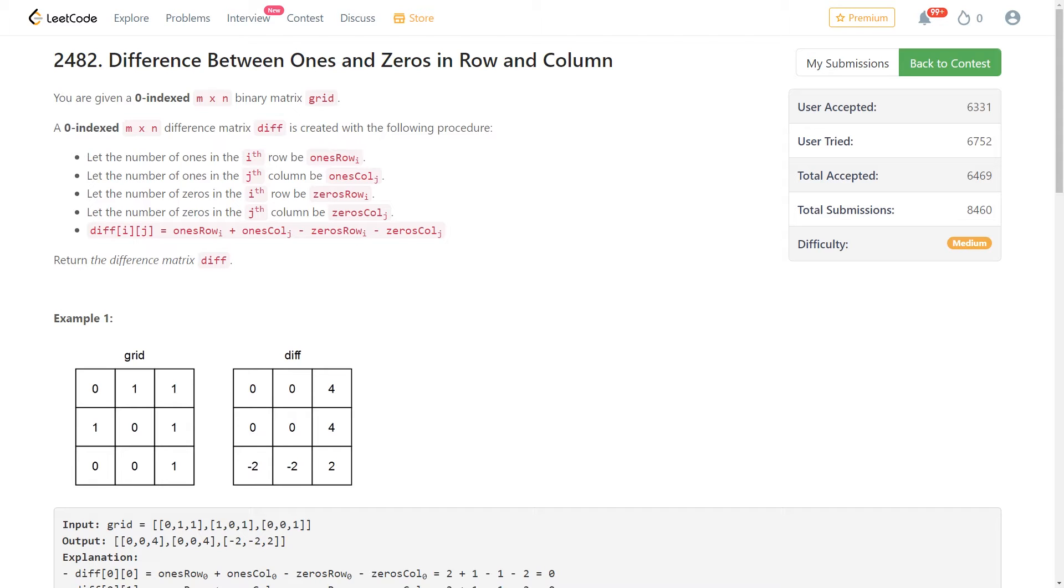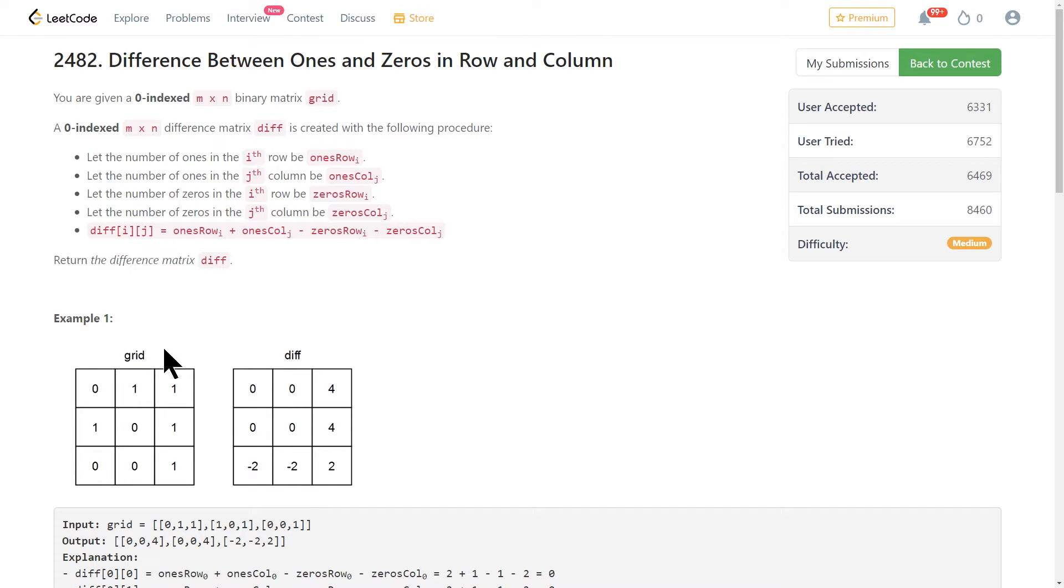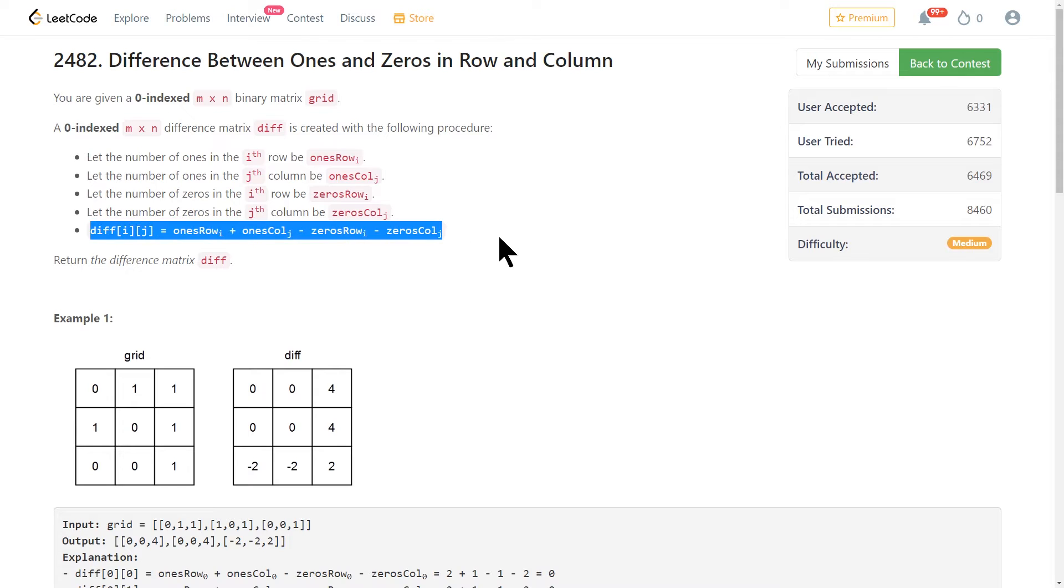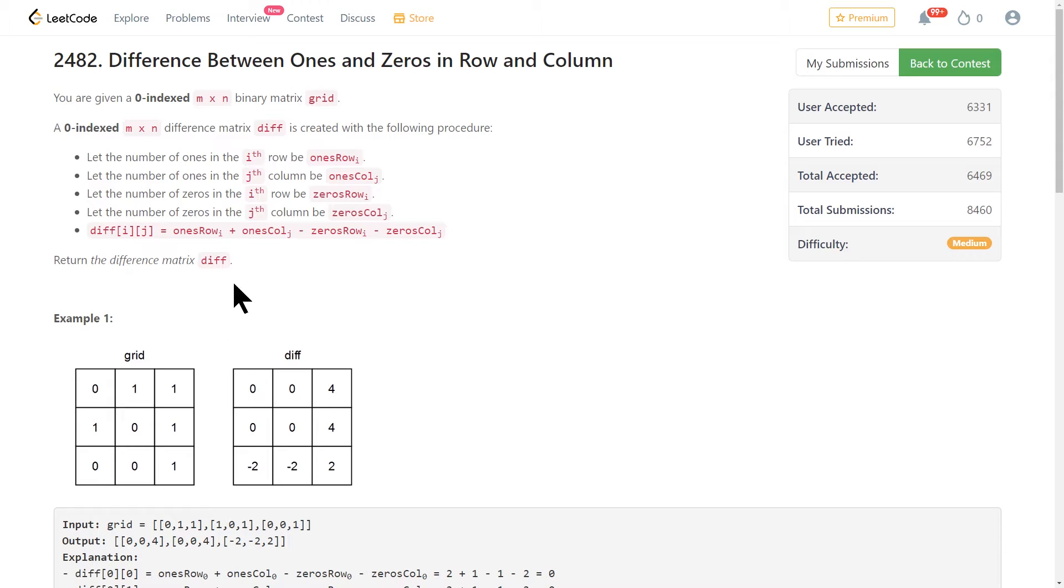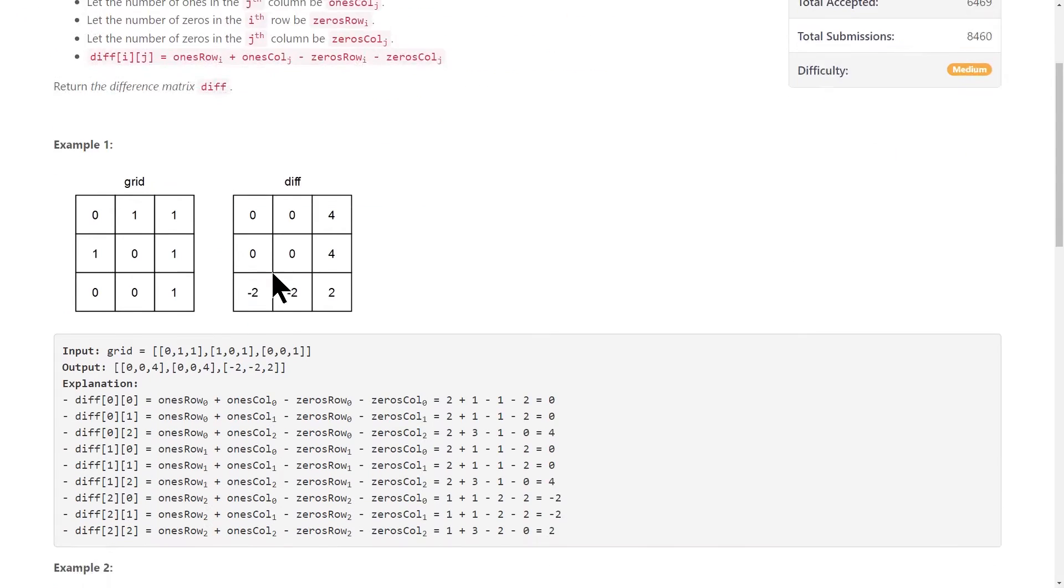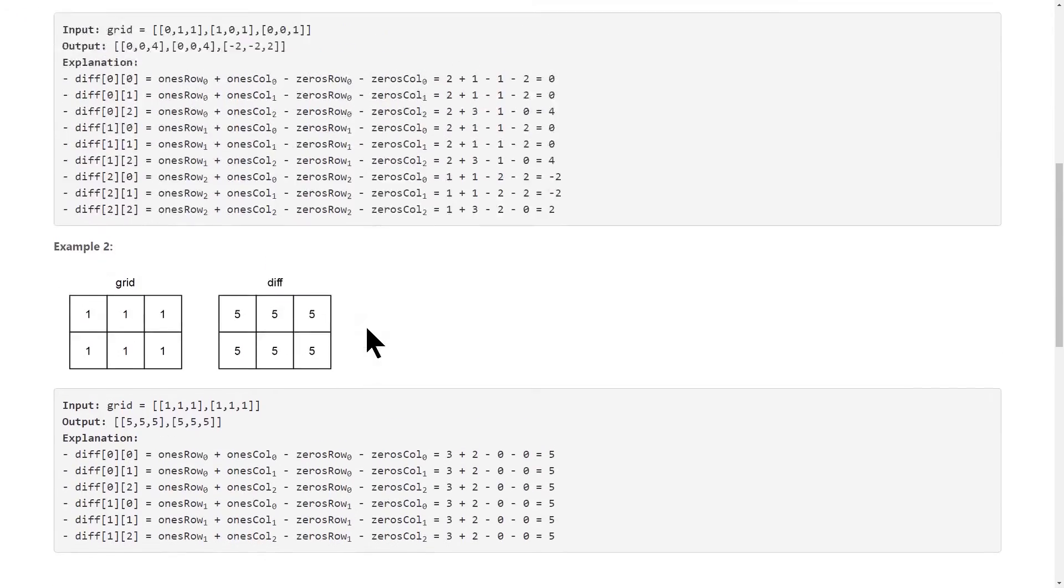You're given a matrix, not necessarily square, but our first example is square, and it's going to consist of zeros and ones. So this is the grid that we're given for our first example, and it asks us to calculate the diff, which is defined by this formula right here. So basically, they want you to count the ones in each row and the ones in each column, and then also the zeros in each row and the zeros in each column, and then plug those values in for each of the indices in our matrix. If you want, pause the video, read the problem, go take a look at the other example.